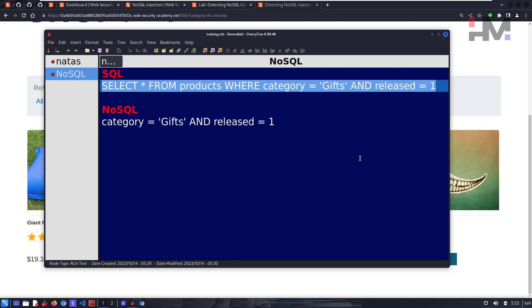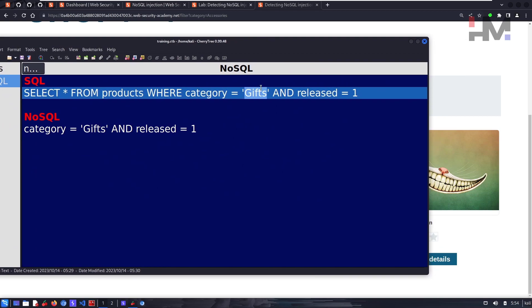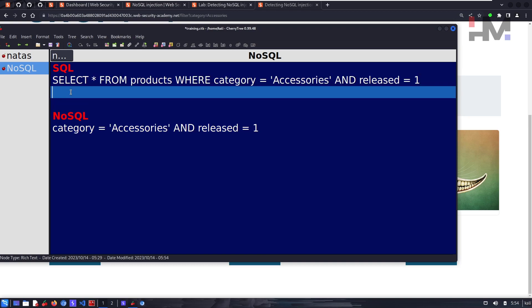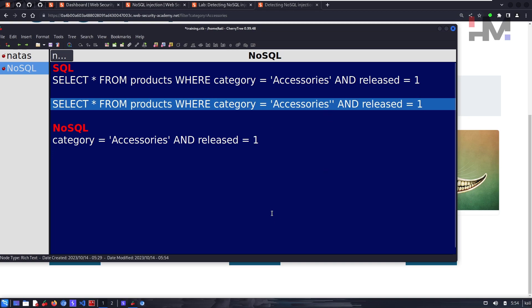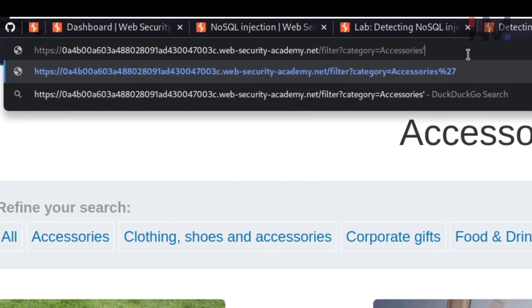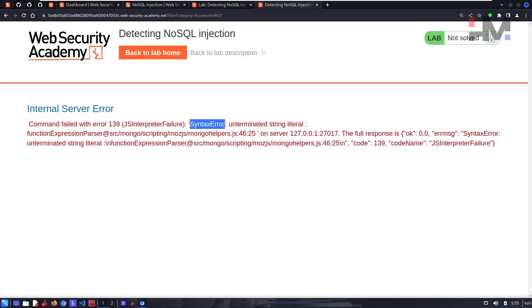Let's understand how the query works. In normal SQL, the structure might be: SELECT * FROM products WHERE category='Accessories' AND released=1. So only released accessories are shown. In NoSQL, the query structure is different but similarly filters by category and released status. We can try to detect injection by inserting a single quote — and the application returns a syntax error, confirming it's injectable.